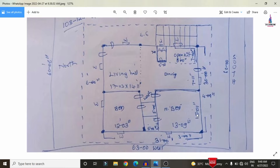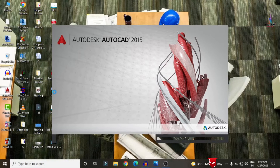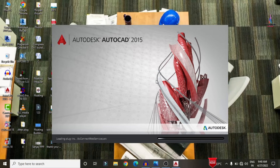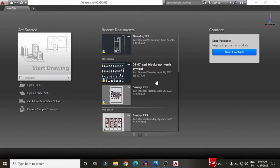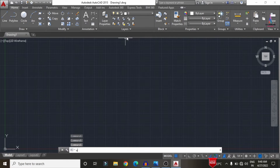I am using AutoCAD 2015 version software. If you follow this step by step procedure, you can draw a house plan for any kind of structure. The software opens like this — click on the 'Start Drawing' option. Before drawing any plan, we first need to set the units option.